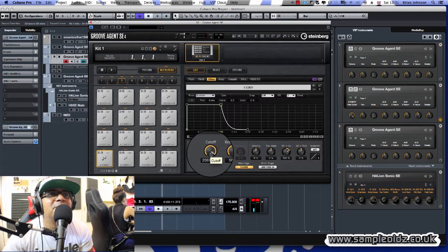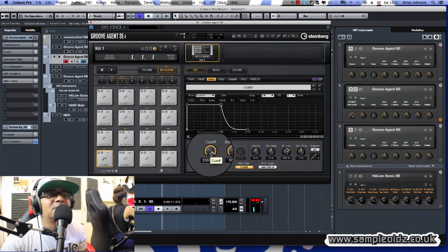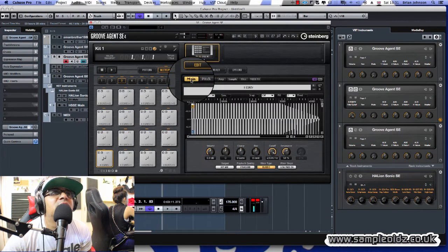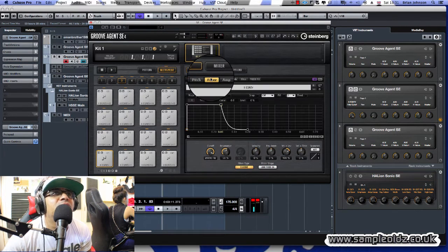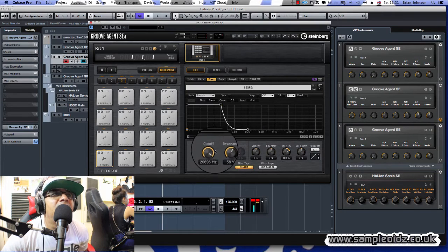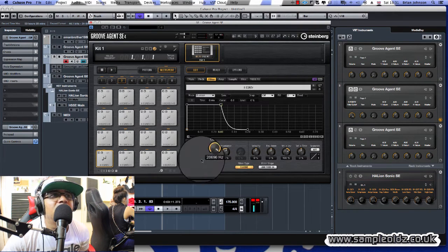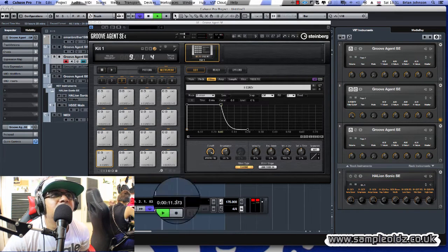So you go to this page here where it says filter, and this filter basically controls the filter, as you know what a filter is.